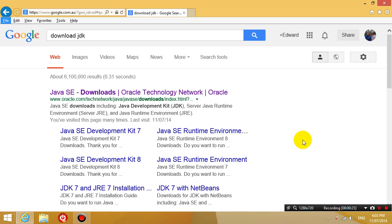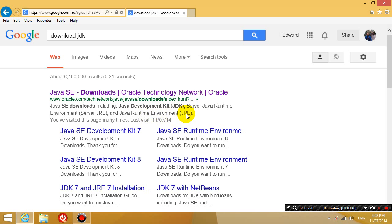So the first thing you're going to do is download the Java development kit. Now some of you guys probably already have Java but chances are what you have is the Java runtime environment which is used to run Java class files. But to actually compile Java source code you need the Java development kit.